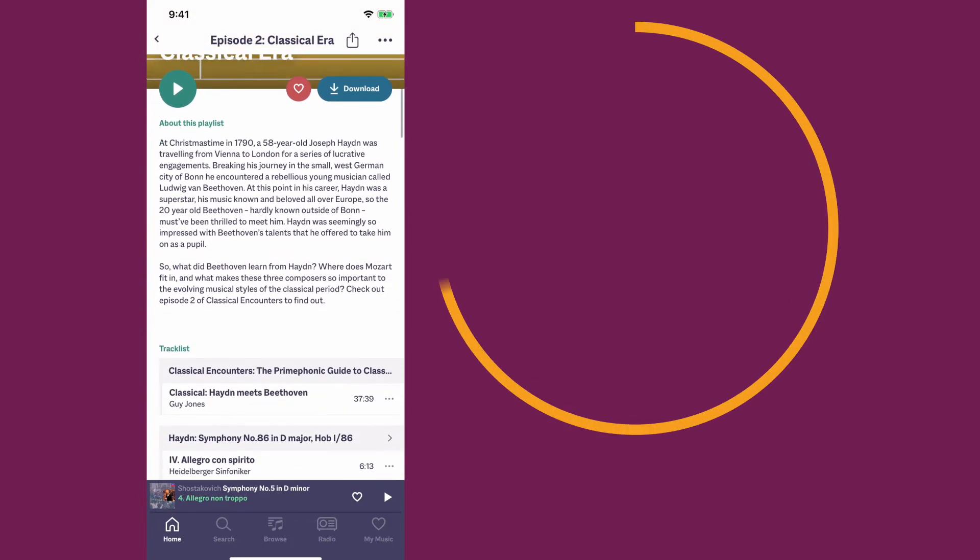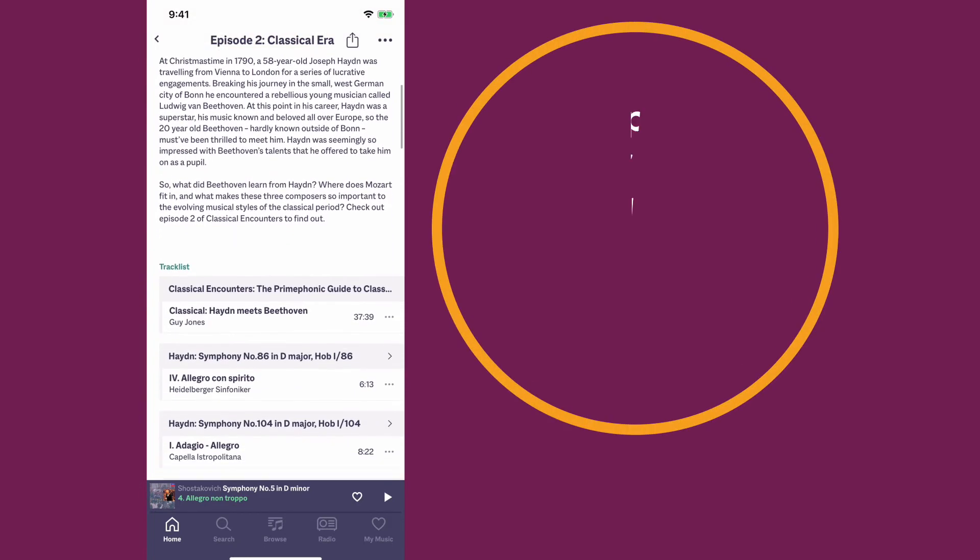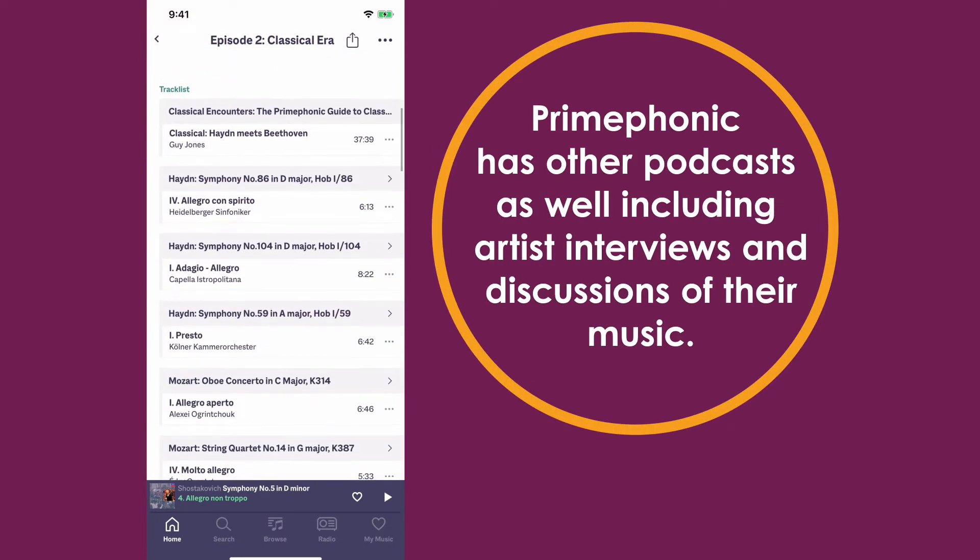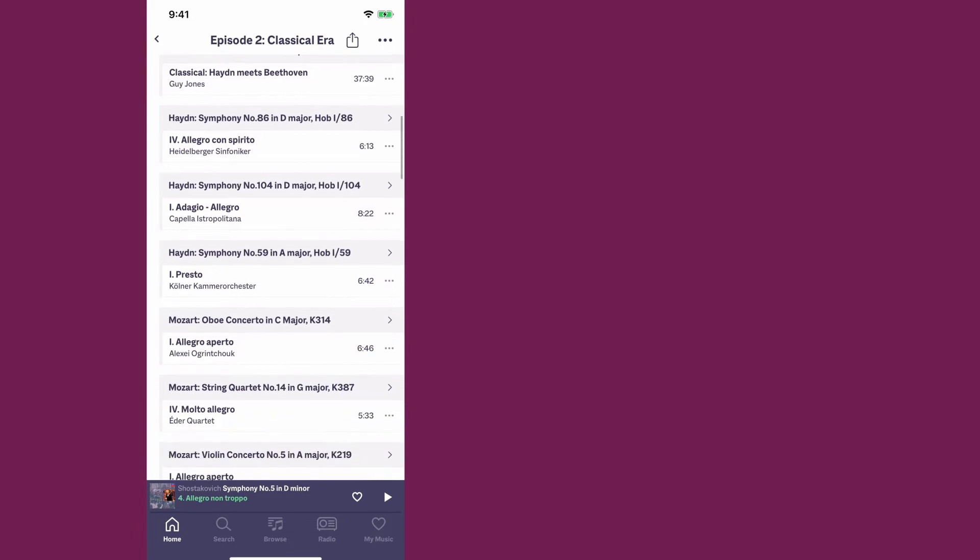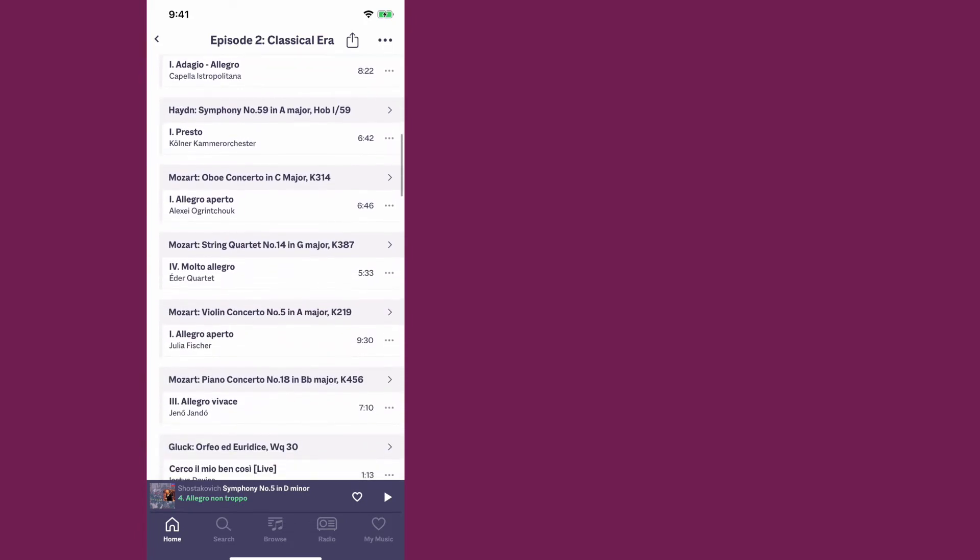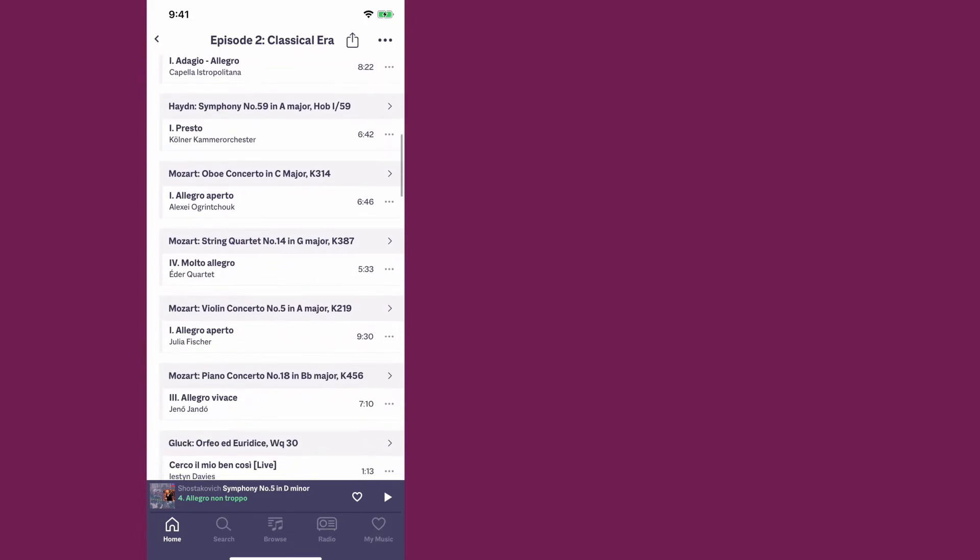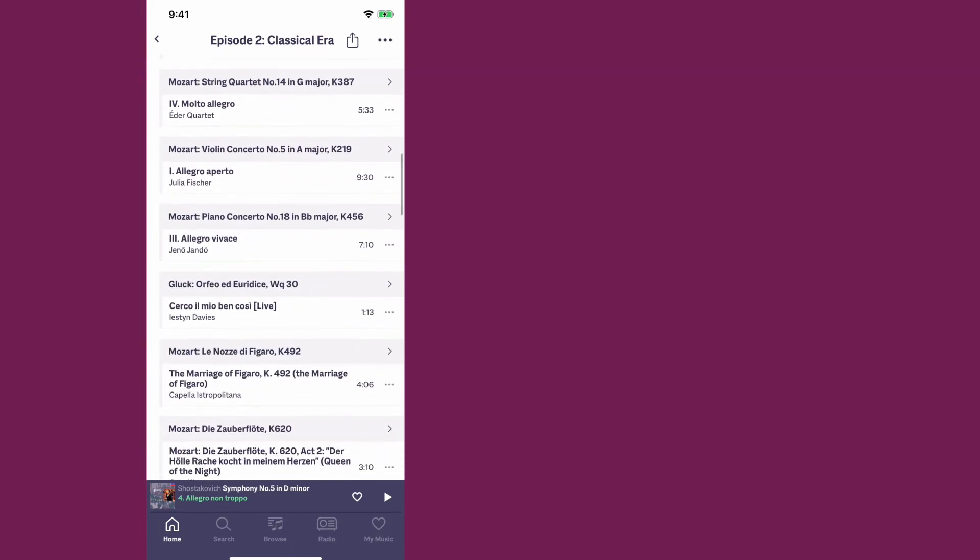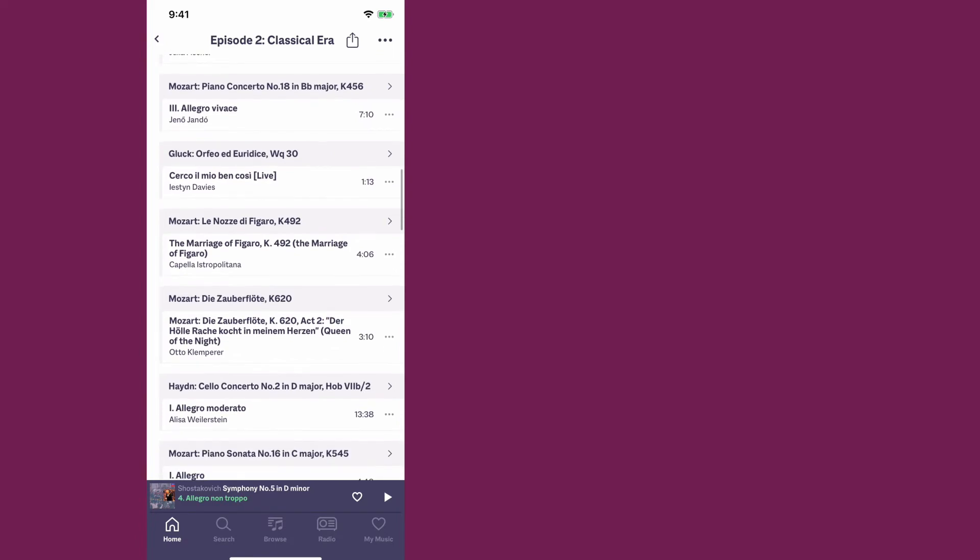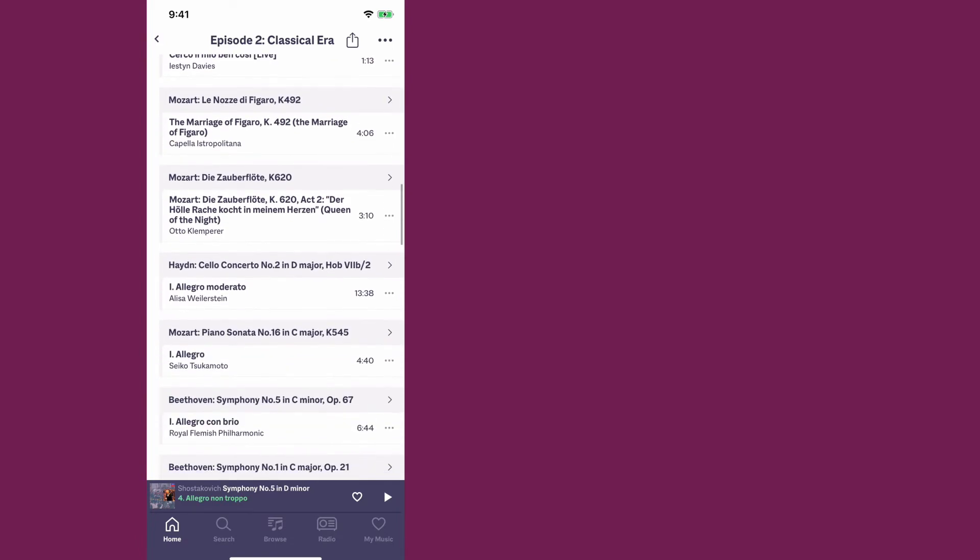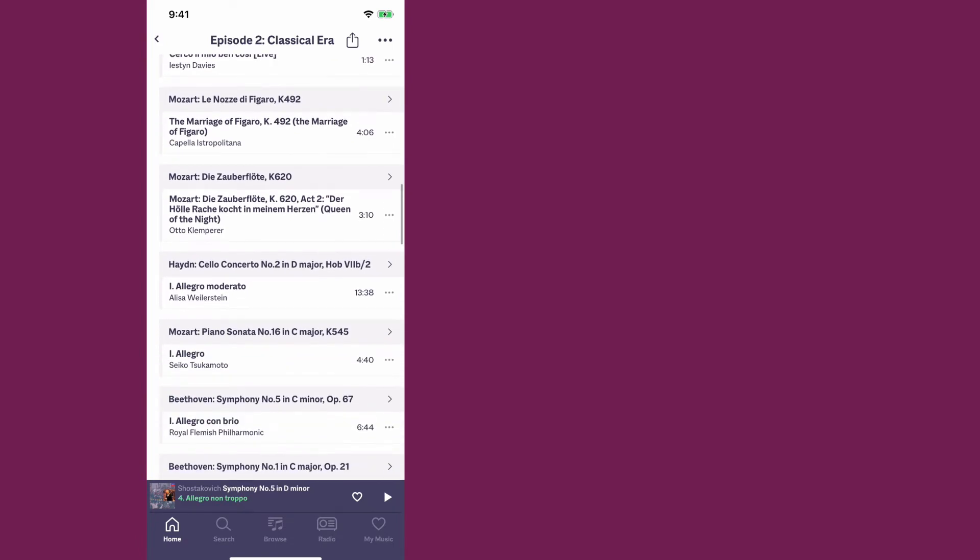So for each time period, they have the podcast episode, which is right there at the top. But they also have a playlist alongside every episode so you can listen to the music that they talked about from all the different composers from that era. So right away, you can learn about that era, but also start listening to the music from that era.